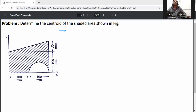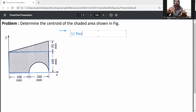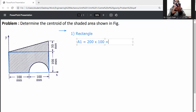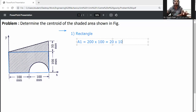Okay, so first of all, divide this area in the standard plane. I will divide the first part — it is a rectangle. So this one is the rectangle part, it is the first part. The area of this rectangle, A1, is equal to its width 200 mm into height 100 mm, so A1 will be 200 into 100, which is 20 × 10³ mm².